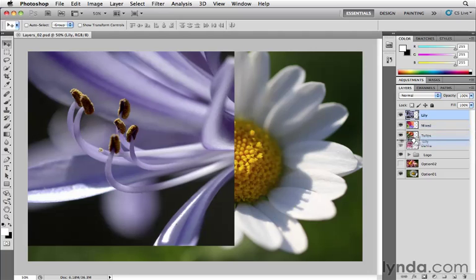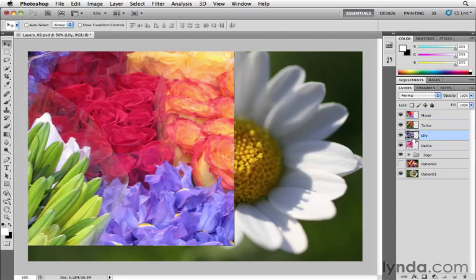I can just decide where I want to insert or change the stacking order of that particular layer. So I've moved Lily below Tulips, and you can see I've got the Mixed layer there.